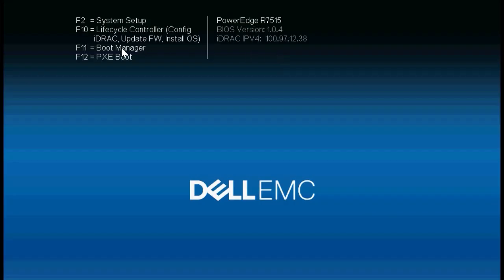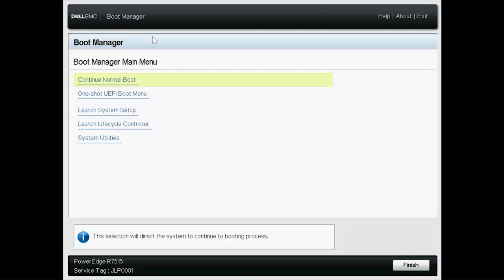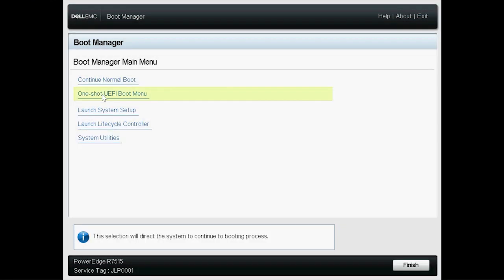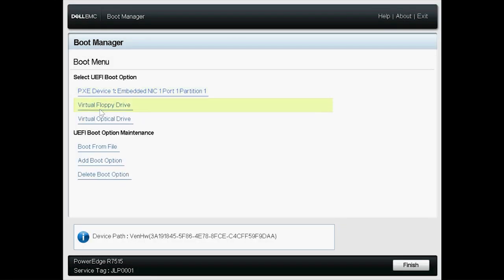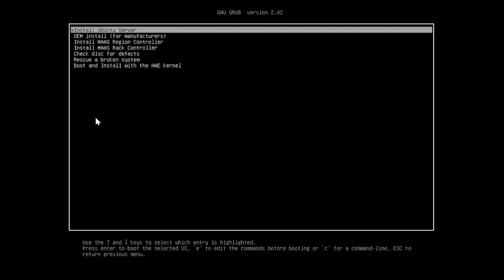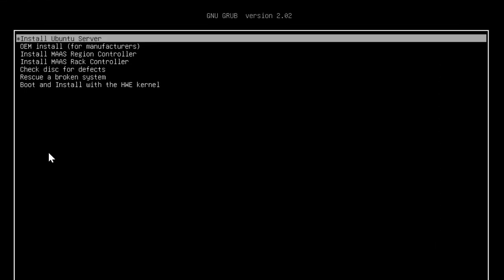Press F11 to go to the Boot Manager page. Click One Shot UEFI Boot Menu and then click Virtual Optical Drive. When the system boots to the Virtual Optical Drive, click Install Ubuntu Server.